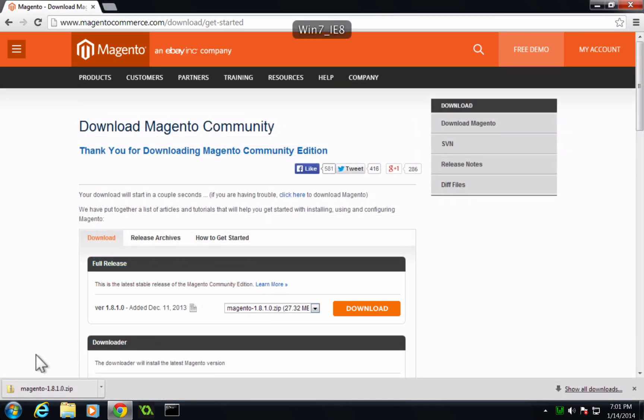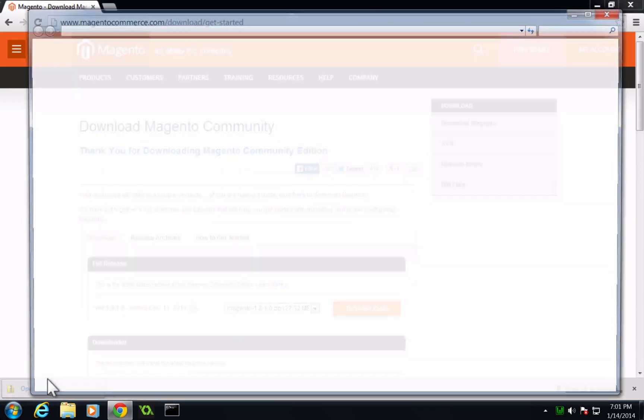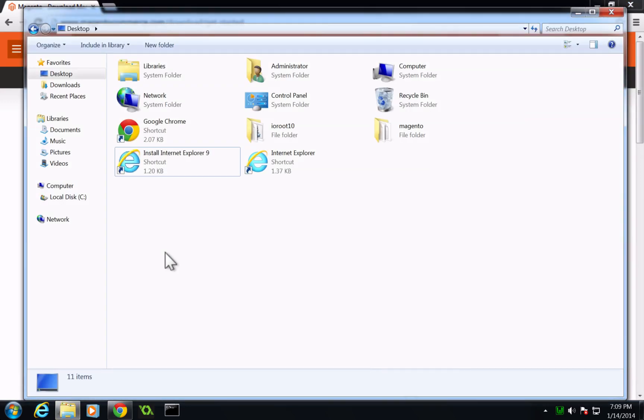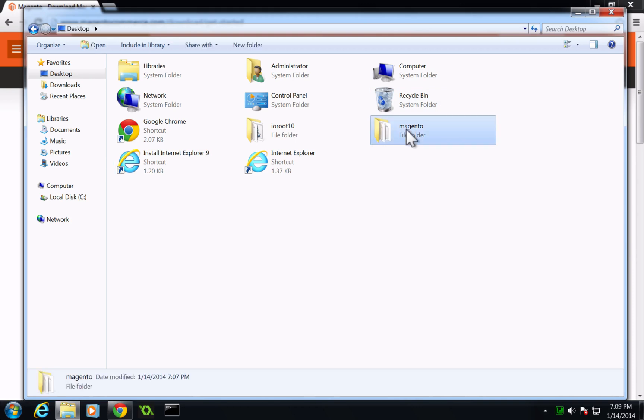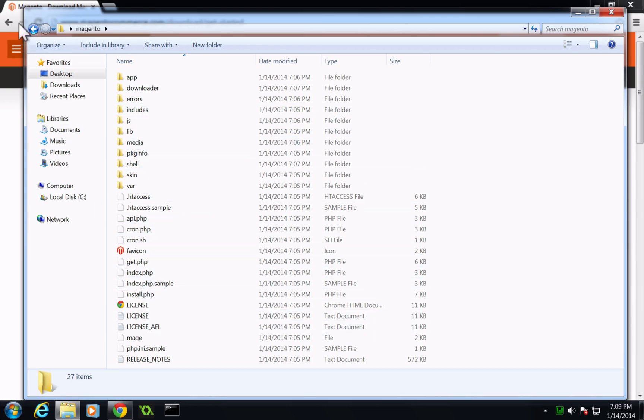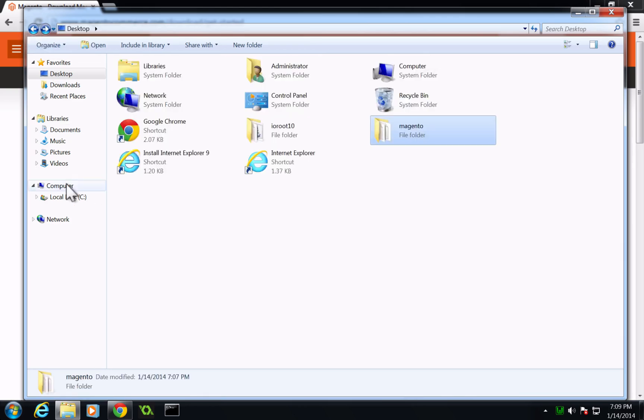After Magento is done downloading, based on whatever compression you have, if it's just zipped up, you're going to want to unzip it. So I've gone ahead and extracted our Magento directory into my desktop here. And you can see inside of here is the standard Magento stuff.